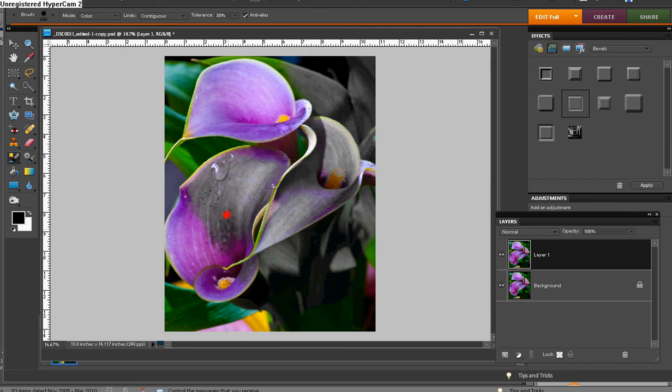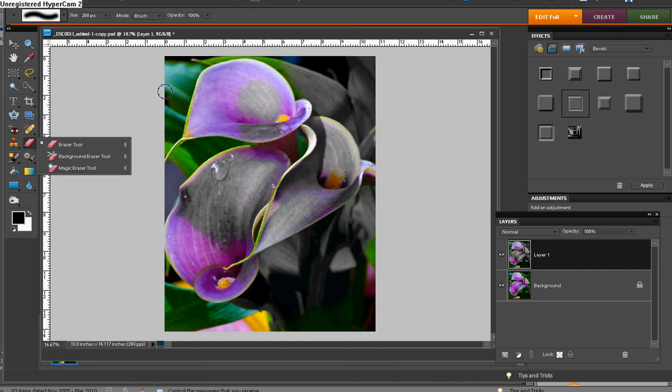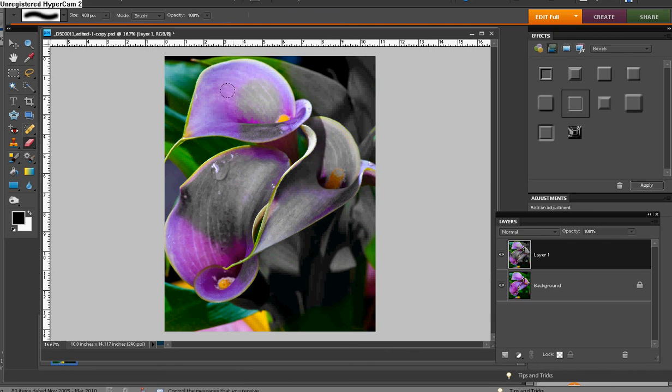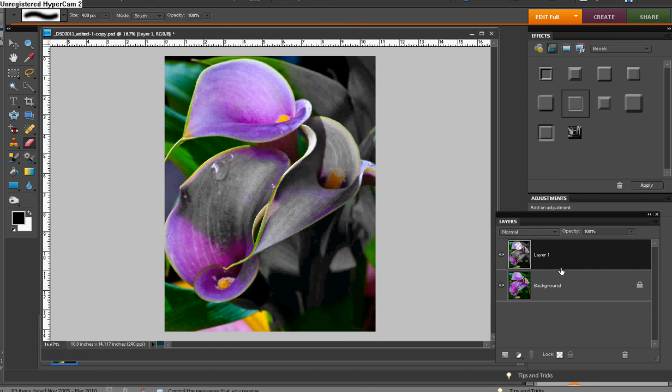Now, if you do make a mistake, let's say that you accidentally get the target slipping and get into there, then just simply go over, grab your eraser tool, and erase it away. And that's the importance, too, of having a duplicate of your background here.